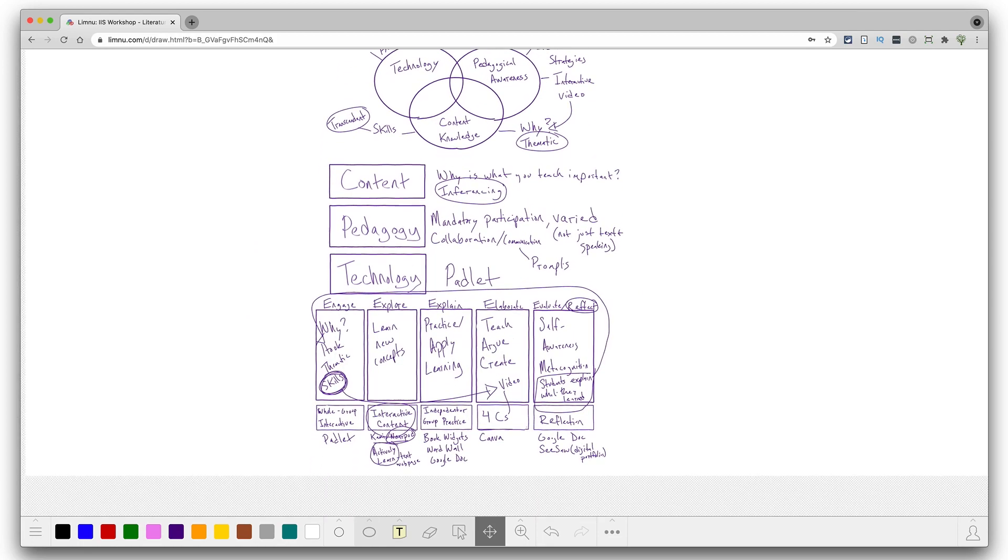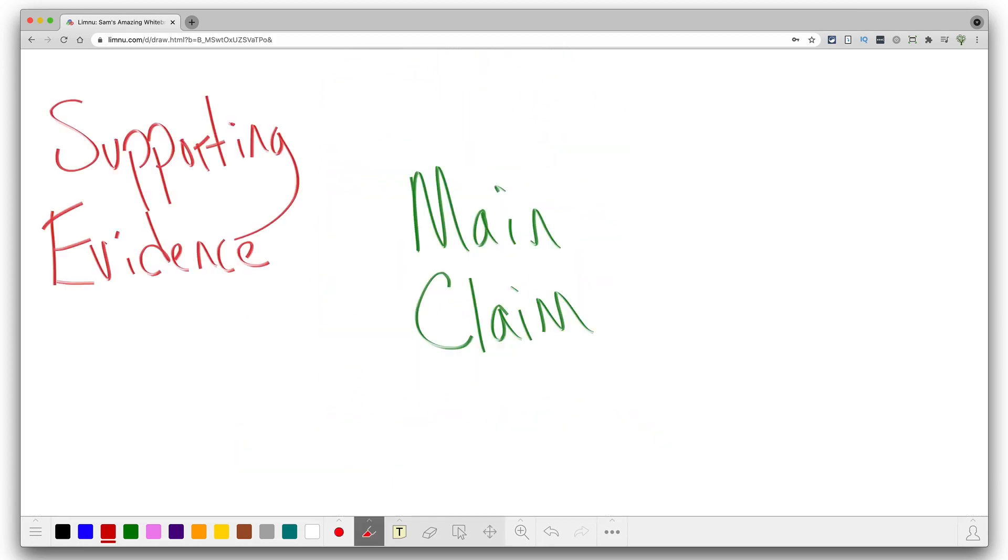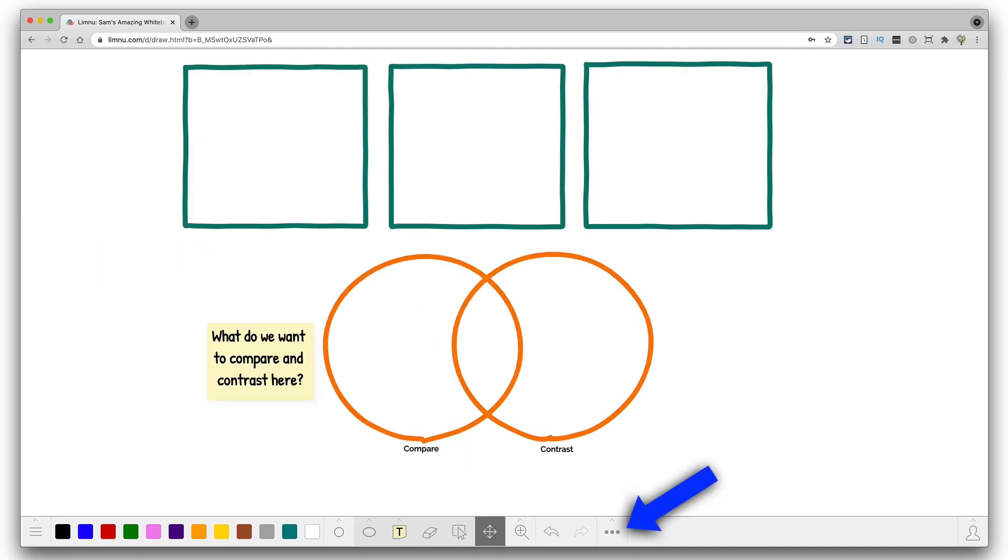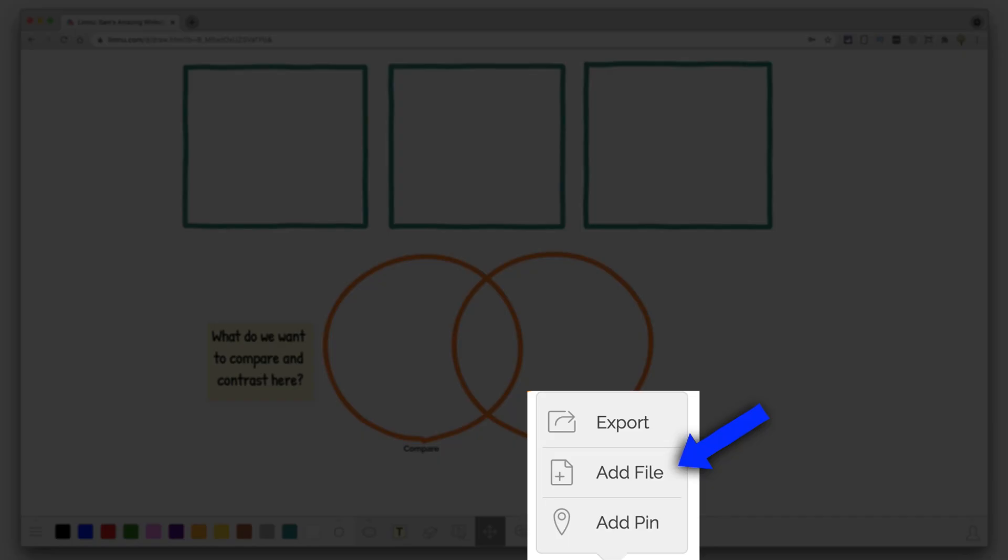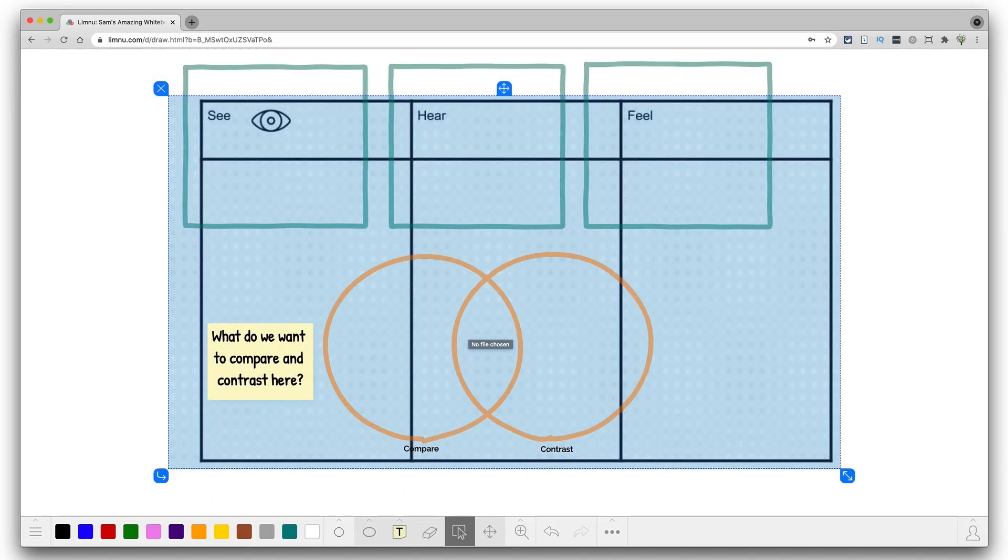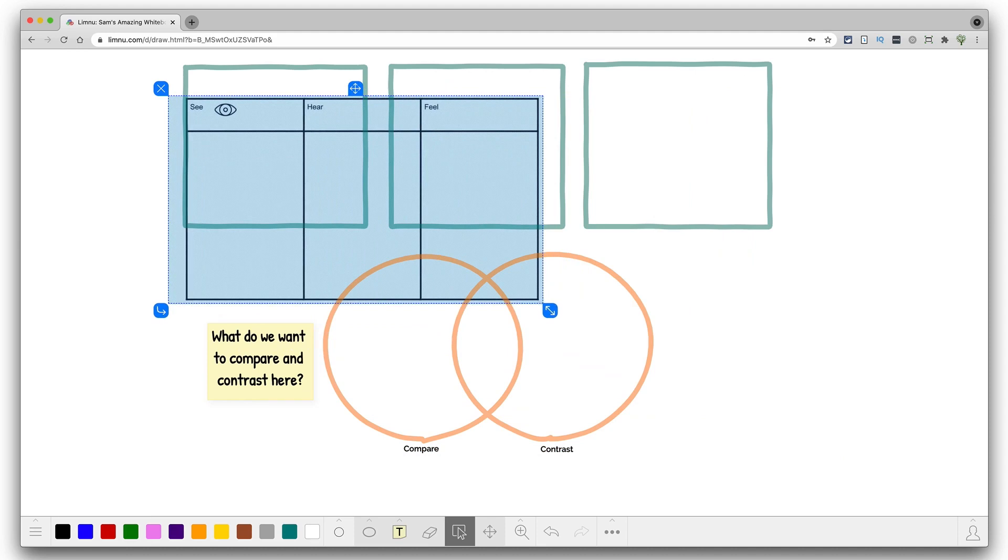The main advantages of Limnu include its simplicity and intuitive interface. Additionally, a significant portion of the computer screen displays the board, simplifying the work process. Beyond that, there's the convenience of easily moving the board when screen space runs out.